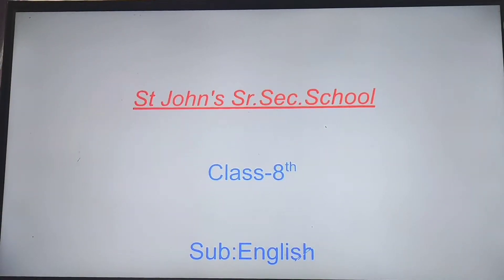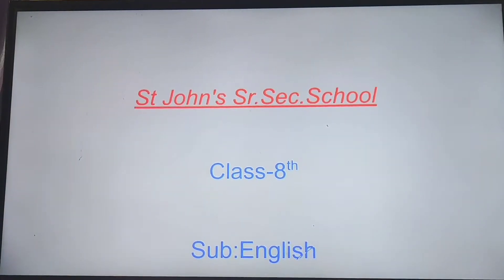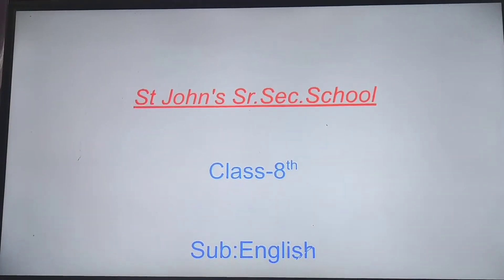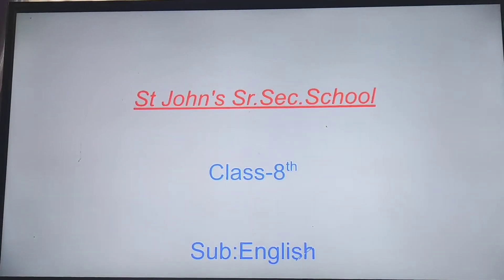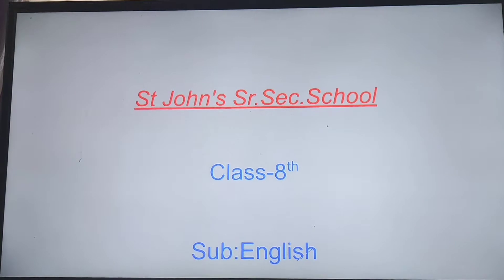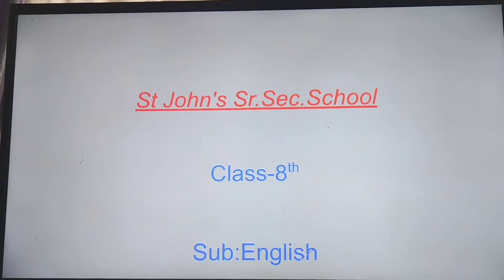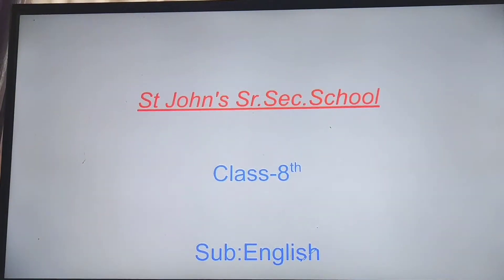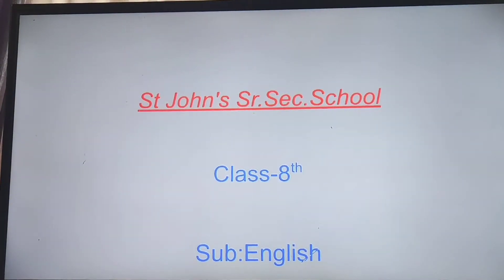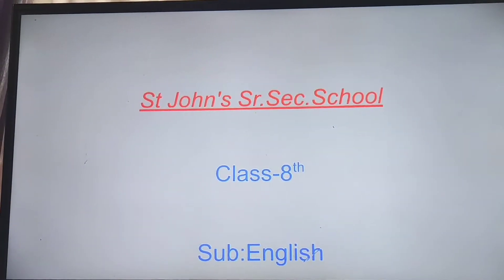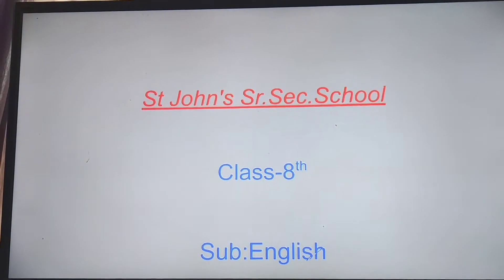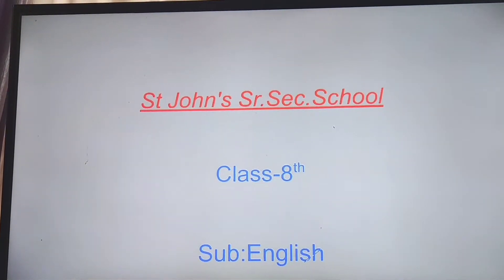Good morning students. Welcome to today's session in which I will teach you about formal letter in detail. In previous session you have learnt about the format of an informal letter.